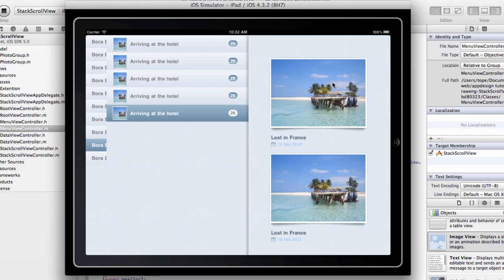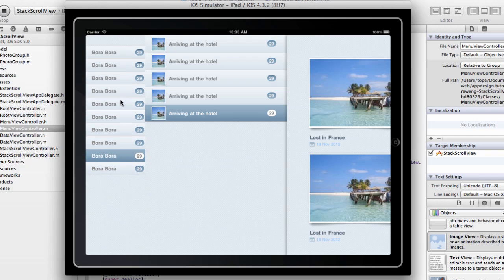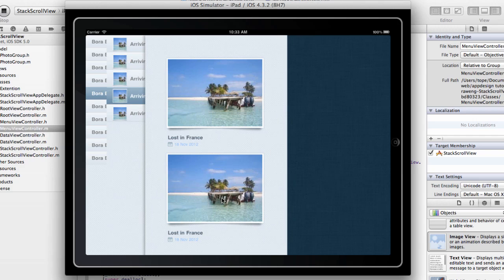In this video I'm going to show you how to develop an application that looks very much like a Twitter iPad app with scrolling views. This is an example of the app we're going to develop in this series. We have a list down here, and choosing any element in the list will show a new list on the side, and choosing an element in that list will give us a detail view with some pictures — like a photo book application.